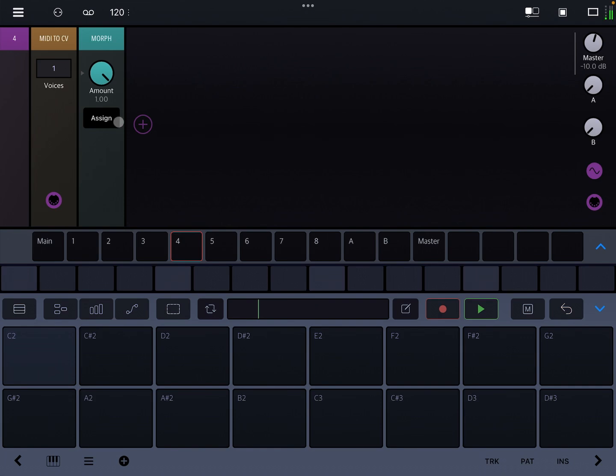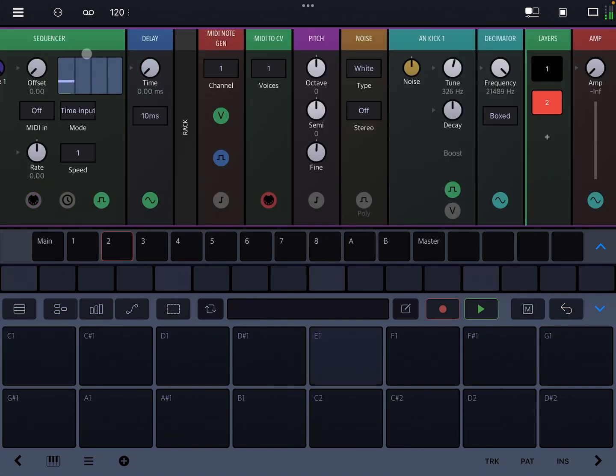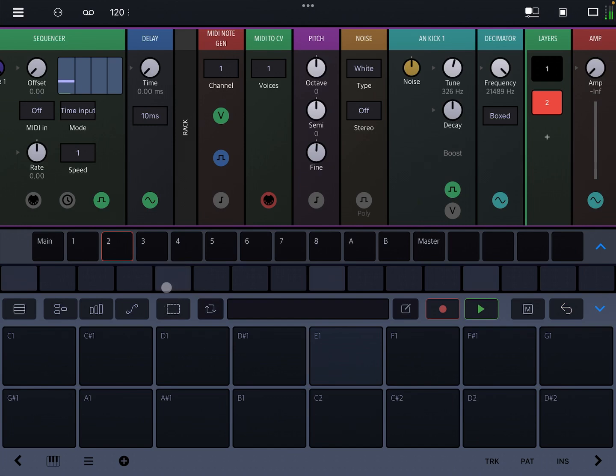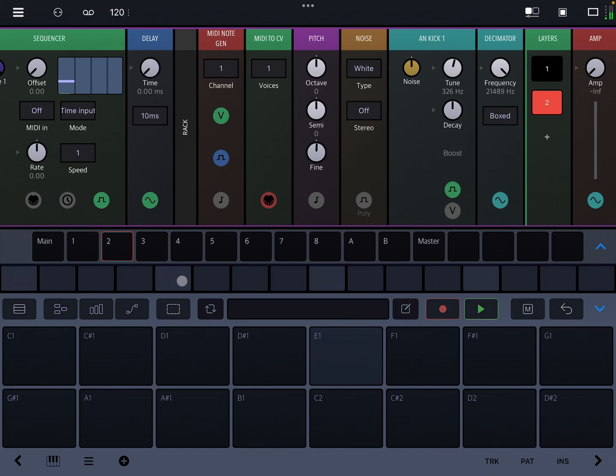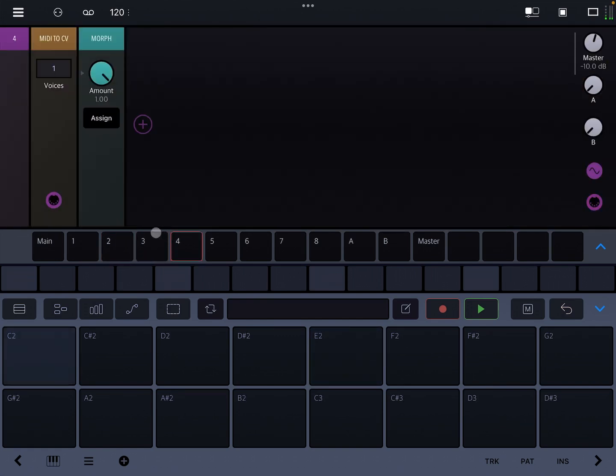But that would be a lot more straightforward than having to jump between sequencers, use the select button, risk accidentally erasing a step and losing your locks or accidentally copying over or something. It seems like there's a few bugs. Sometimes the parameter that's displaying as locked is different than what you're hearing. I haven't really been able to find the pattern there, but I know it happens sometimes.